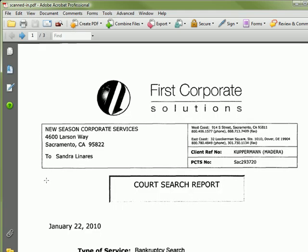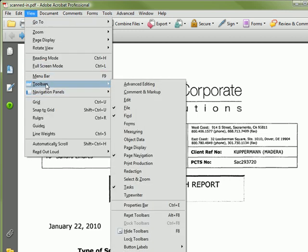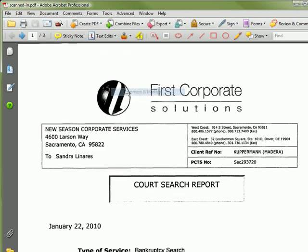First, to make the markup features easy to access, let's turn on the Comment and Markup toolbar. From the menus, select View, Toolbars, Comment and Markup.